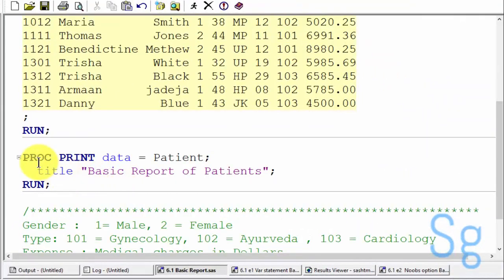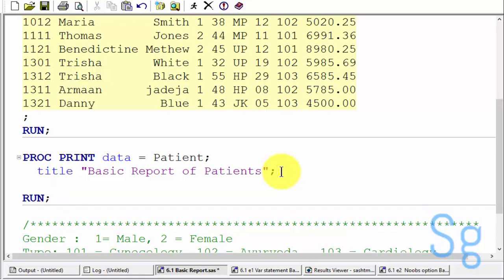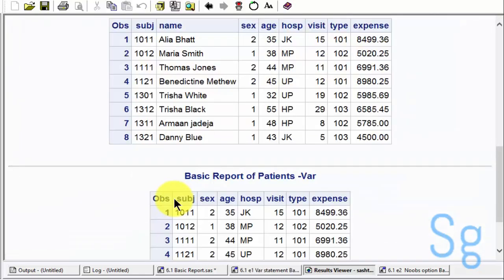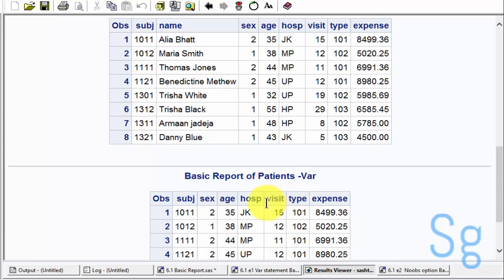Let us do something in the PROC PRINT procedure. In case I use the VAR statement and specify some variables like this, then let me run this program. Here you can see that I will get variables in that particular order in which I have specified in the VAR statement.